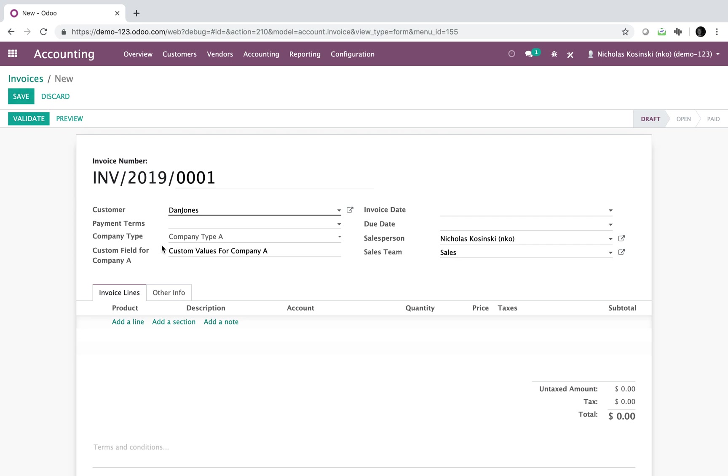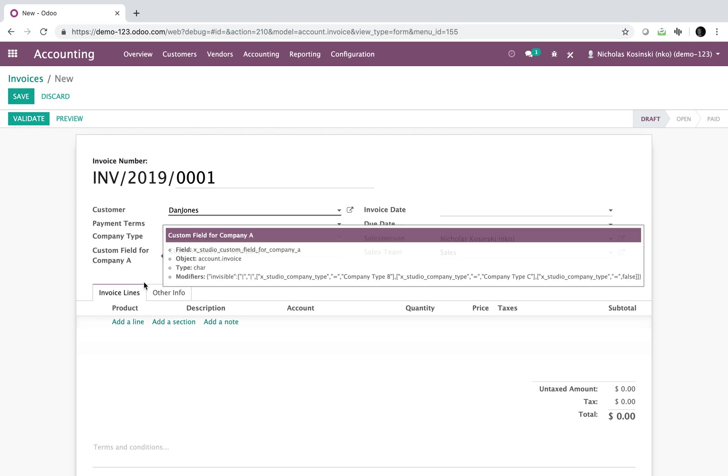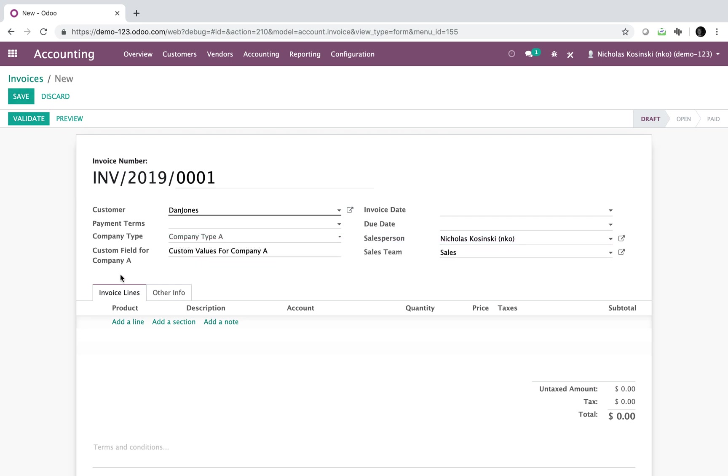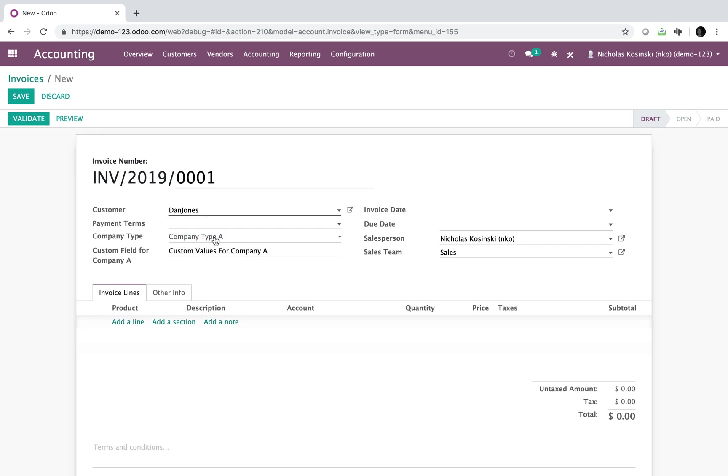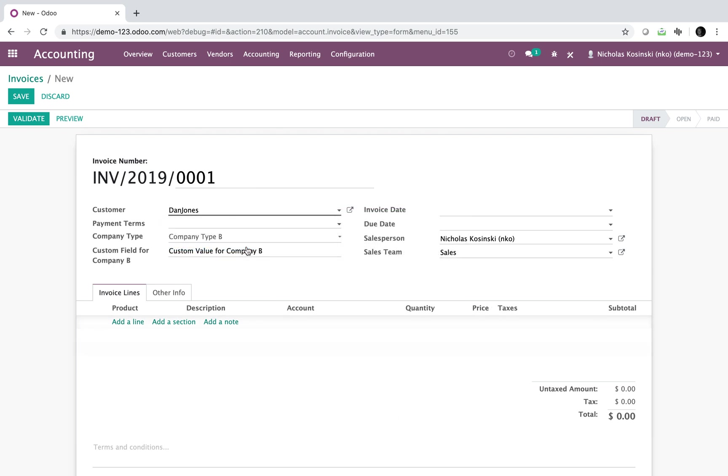So if you take this simple idea and you extrapolate and build on it, you can see by selecting one type of value here, I can change the value of everything else. Or if I select another type, I can change the value of everything else.